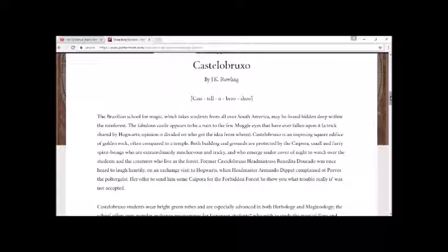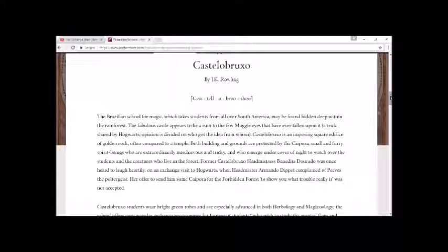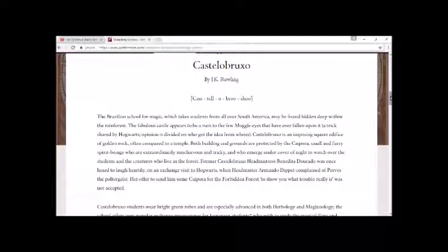The fabulous castle appears to be a ruin to the few muggle eyes that have ever fallen upon it, a trick shared by Hogwarts. Opinion is divided on who got the idea from whom. Castelobruxo is an imposing square edifice of golden rock often compared to a temple. Both buildings and grounds are protected by Caiporas, small and furry spirit beings who are extraordinarily mischievous and tricky and who emerge under cover of night to watch over the students and the creatures who live in the forest.